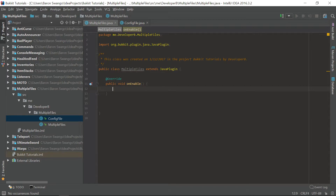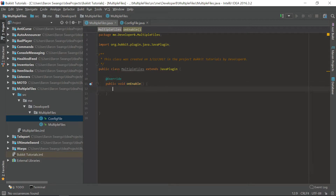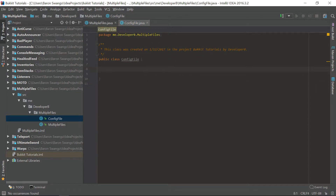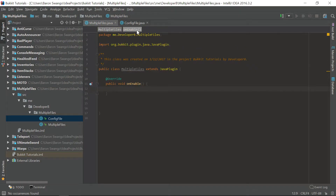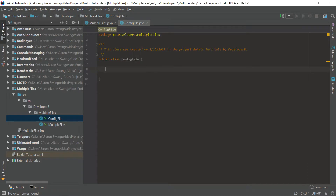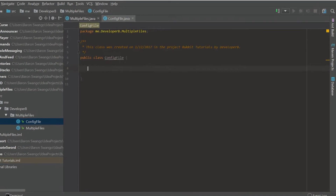We are going to start off here in the onEnable, and this is where we are going to be creating our config files. This file right here is going to be the constructor where we are going to make these config files. We're only going to be generally doing stuff in here — I'm not going to create a plugin that utilizes these files, just show you how to create multiple files and how you can access them from the main class.